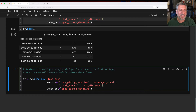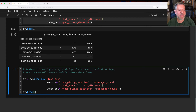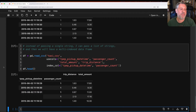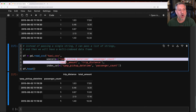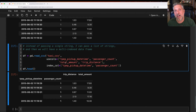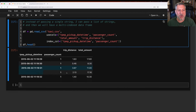Instead of passing a single string, I can pass a list of strings and then we will have a multi-index DataFrame. This is completely nonsensical as an example, but I can say index_col equals tpep_pickup_datetime and passenger_count. Now if I say df.head, I have a multi-index by both pickup_datetime and passenger_count, and only two regular value columns. Note: the columns named in index_col must also be referenced in usecols — they must be read in, otherwise it won't work.